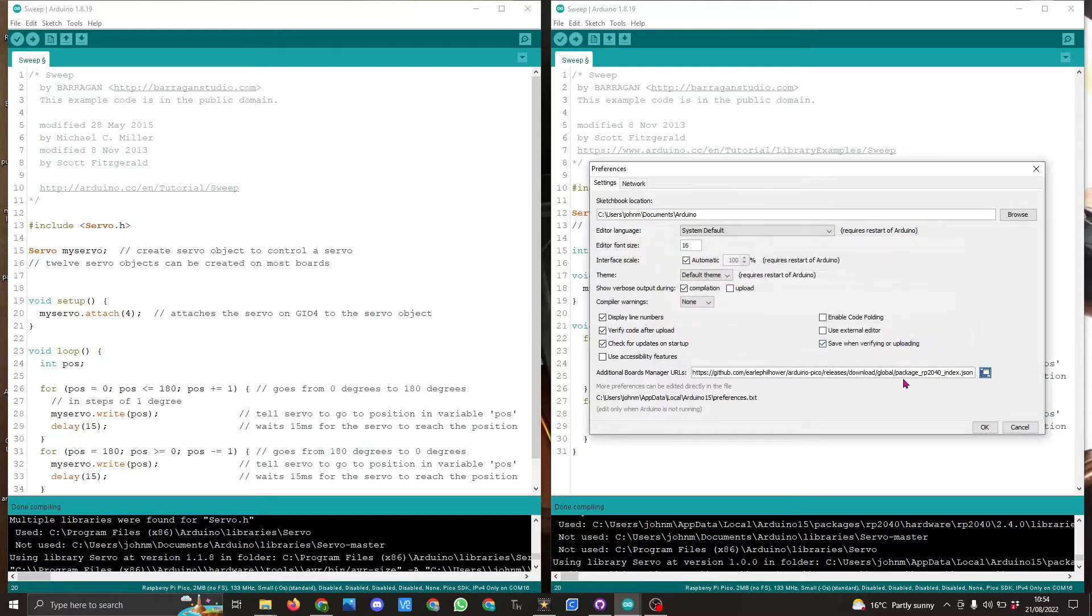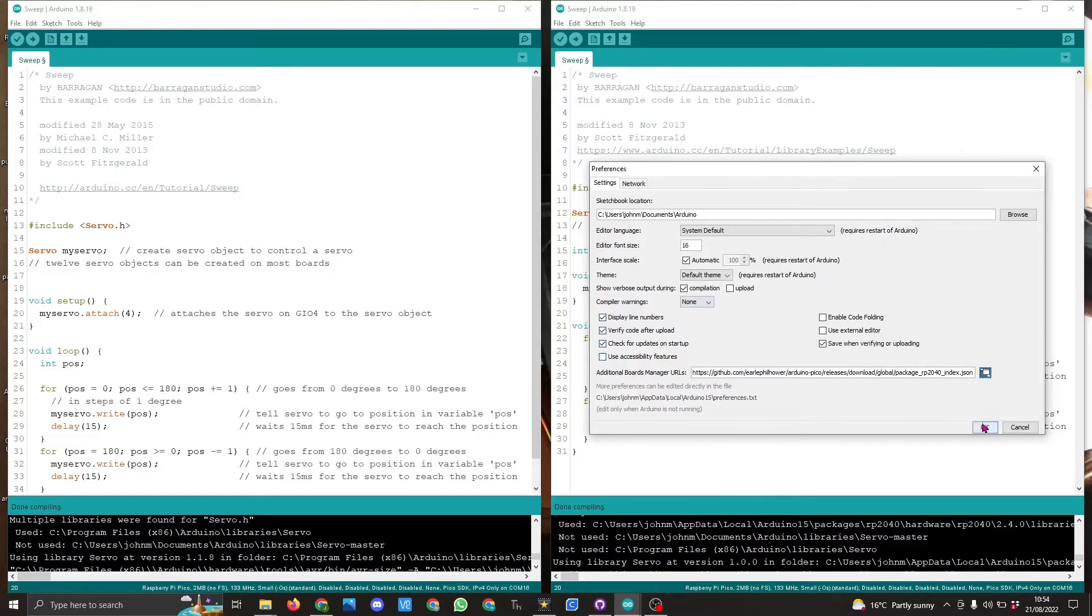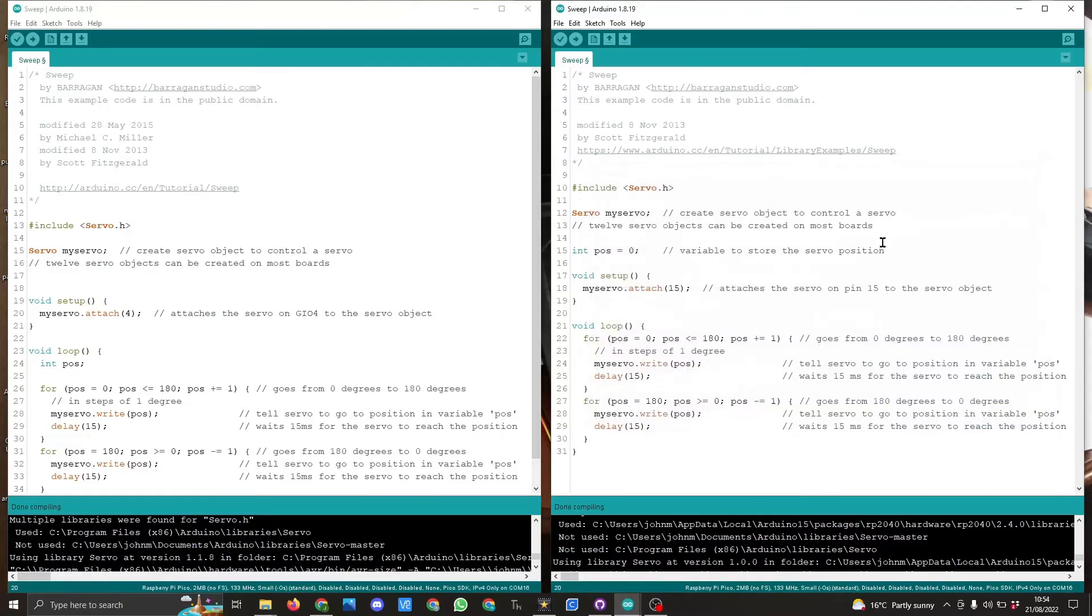Once you've got that installed, the other part I have ticked is for show verbose output during which I used to demonstrate down here which library. Once you click OK you will then have access to use Earl's board manager.